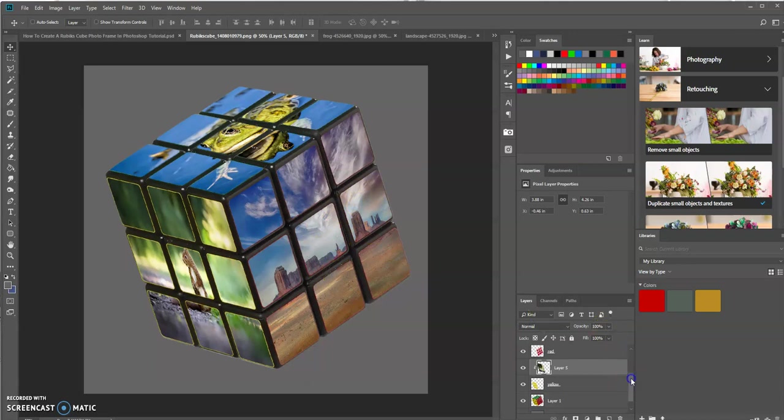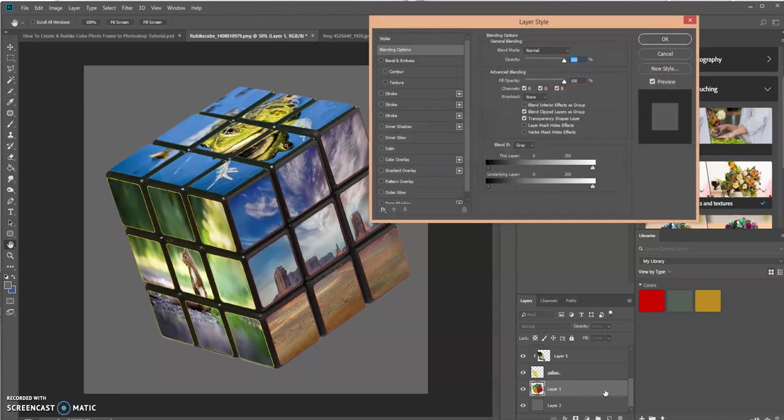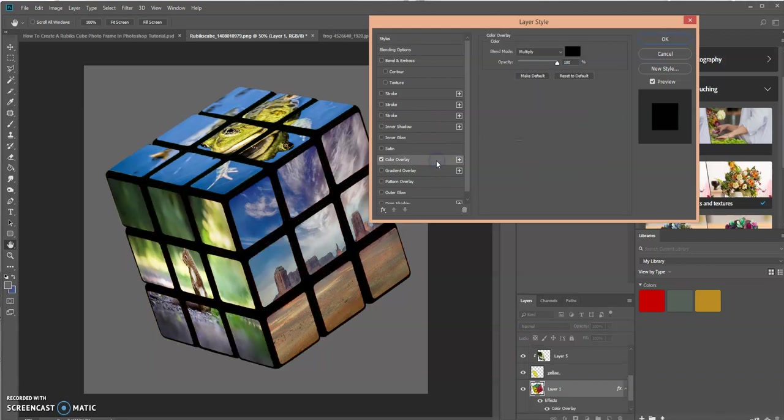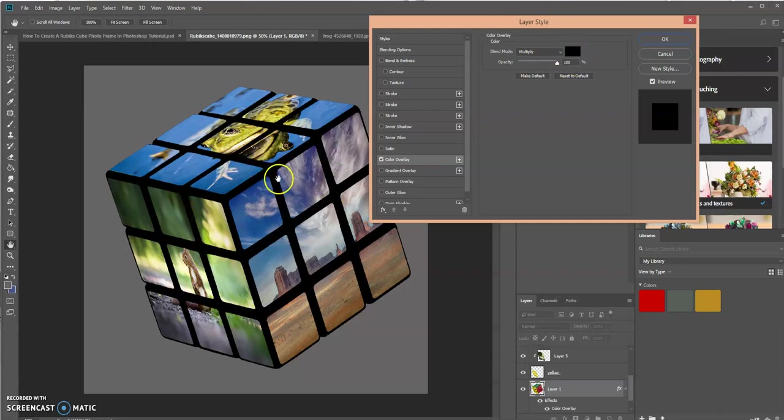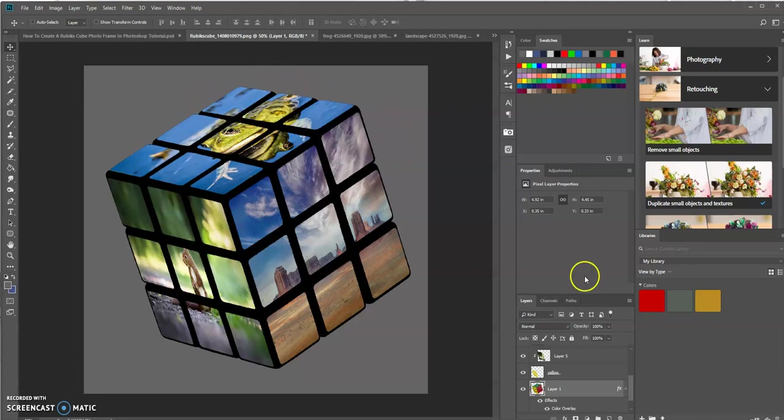So our next step is to go to rubik's cube layer. We want to add a color overlay to it so we double click on that layer to bring up the layer style dialog box, select color overlay and I've already have it set to black which is what I want so I'm going to click ok. And now you're set. So basically that's how you could add images to rubik's cube image.